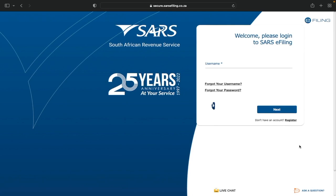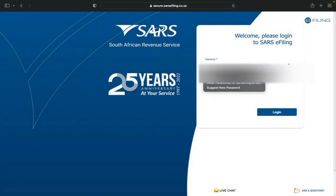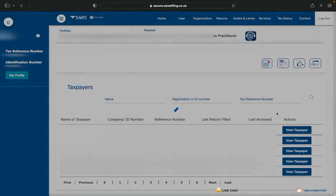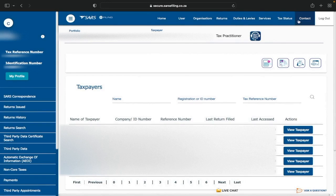Here I am at sars.efiling.gov.za. Put in your username and password and log in. Once you're in your profile, you can see a menu which includes: Home, User, Organizations, Returns, Duties and Levies, Services, Tax Status, and Contact.